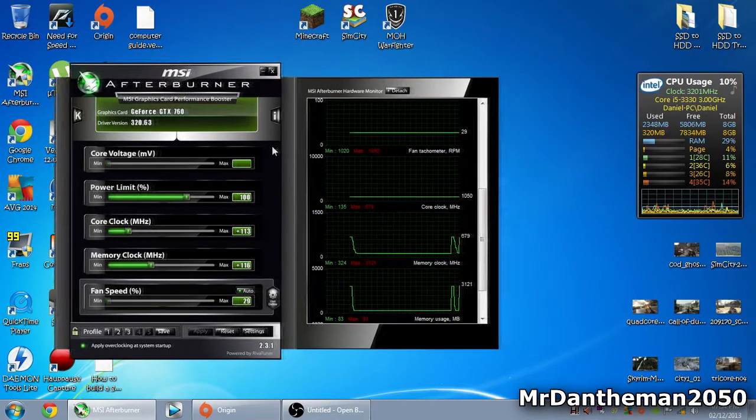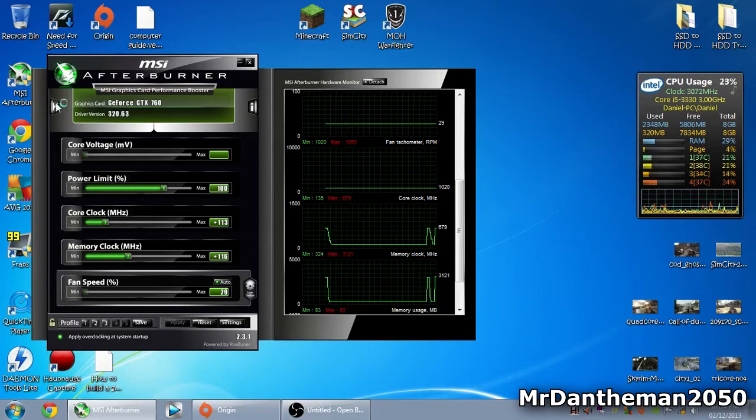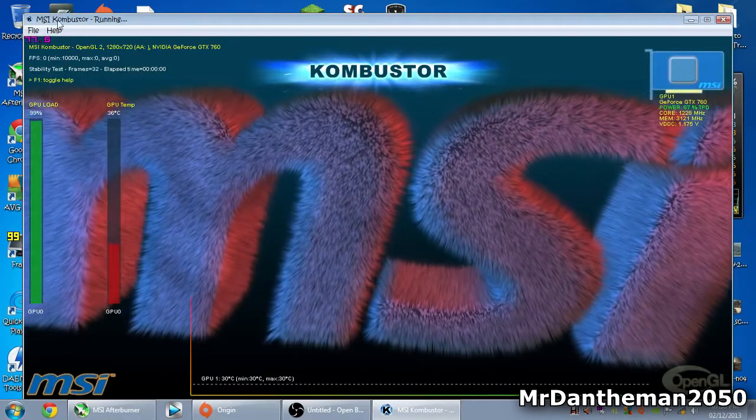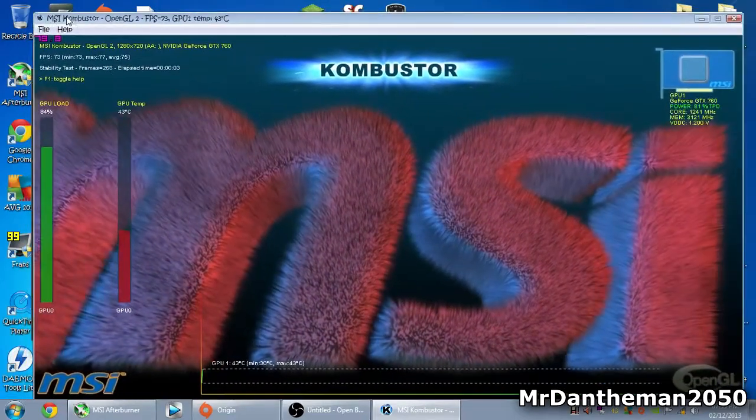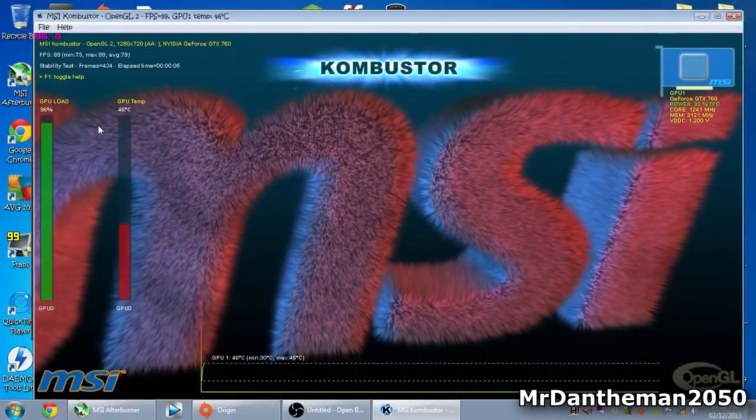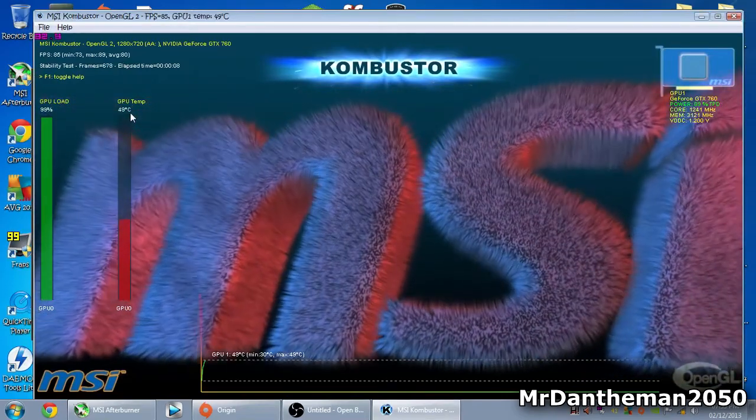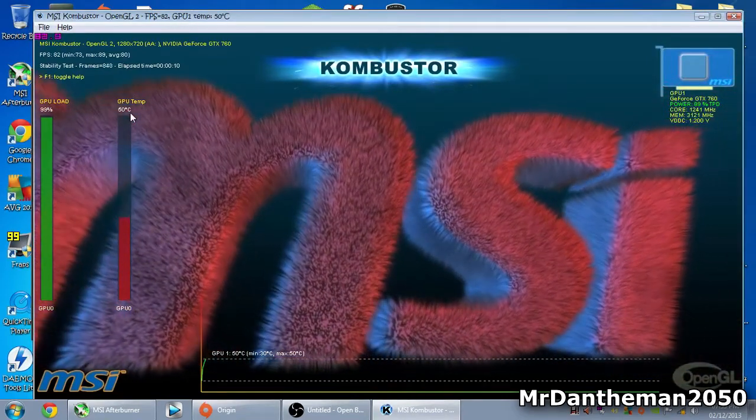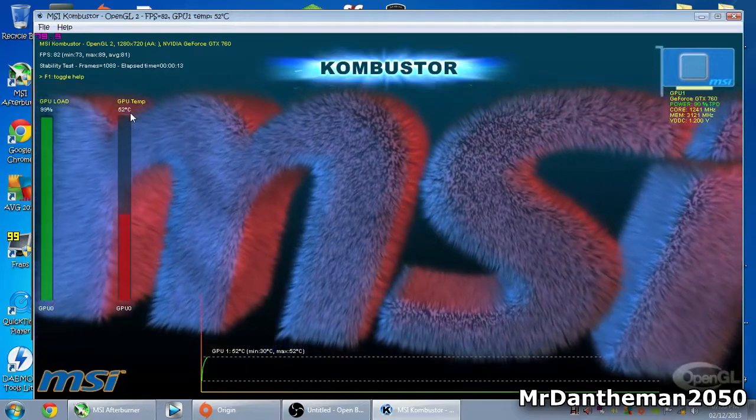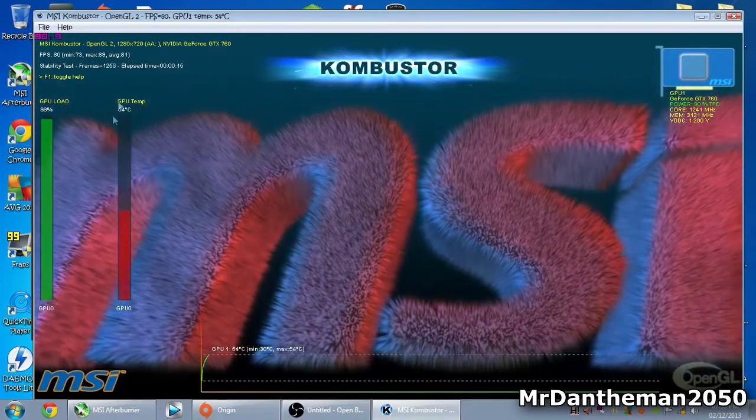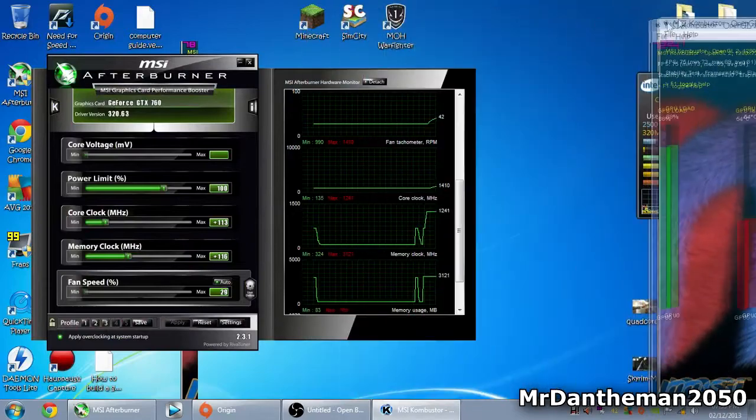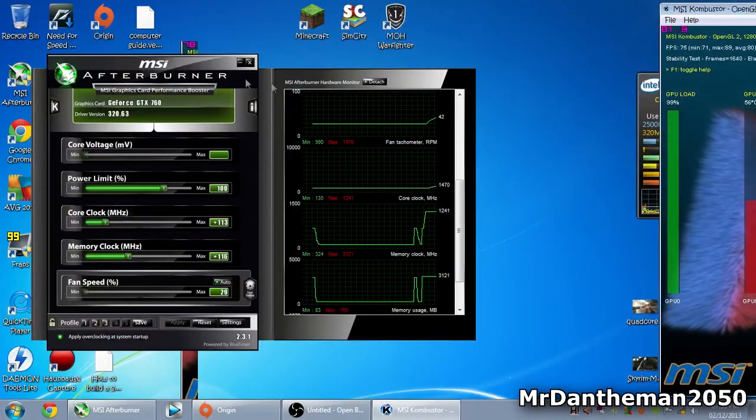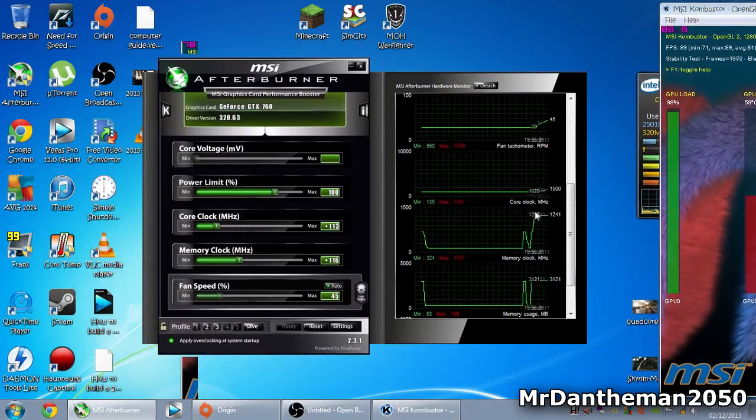One thing you want to use to test if it's stable is Combustor. This comes with MSI Afterburner and runs a GPU-intensive benchmark. As you can see, the GPU temp is rising - 40 degrees, 50, 51, 52, 53 degrees. The temperature keeps rising. I'll move this to the right side while it's still running in the background, making the GPU get nice and hot.